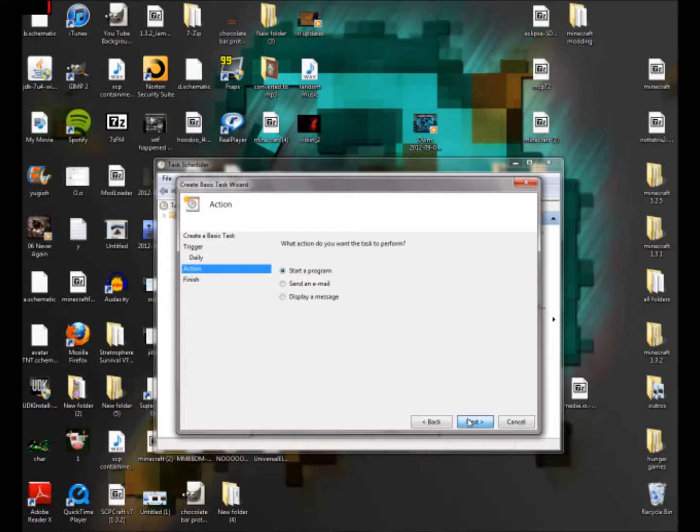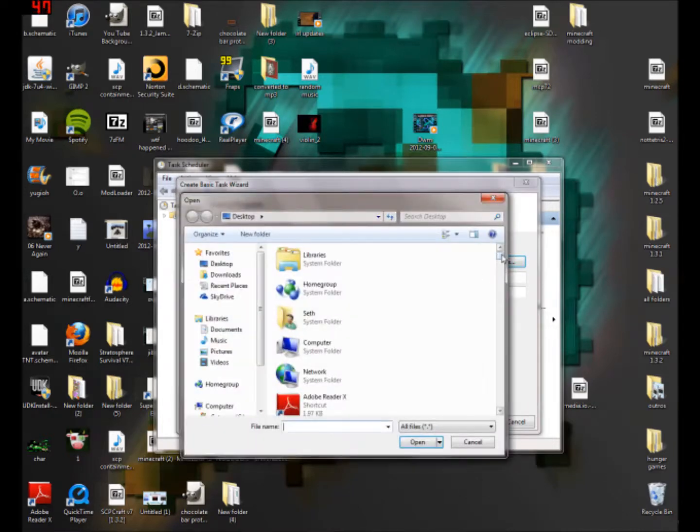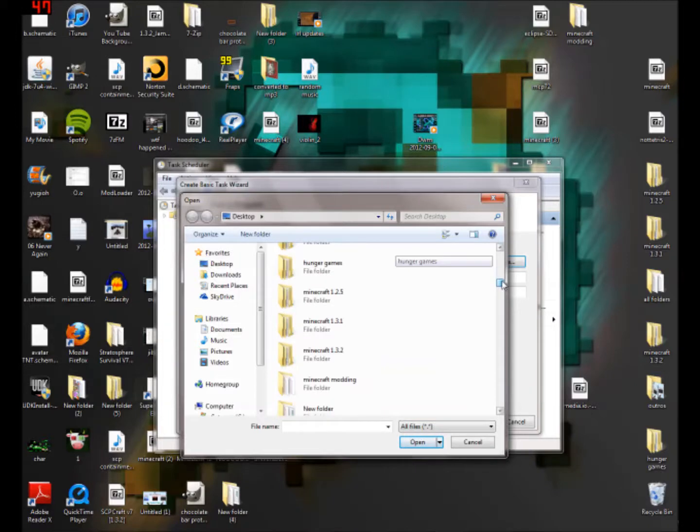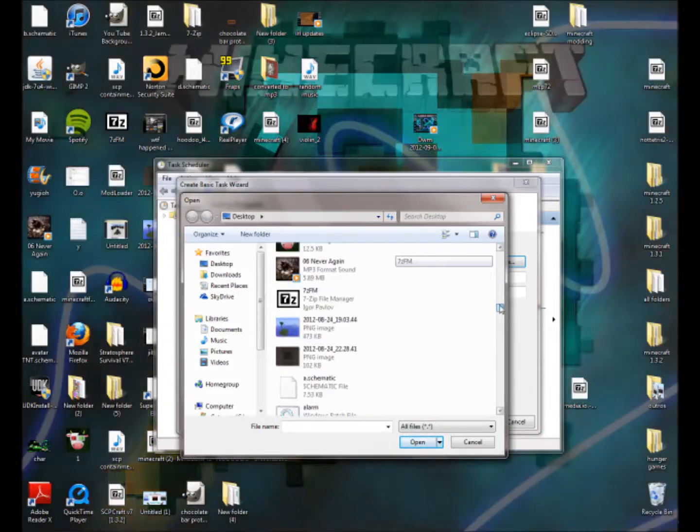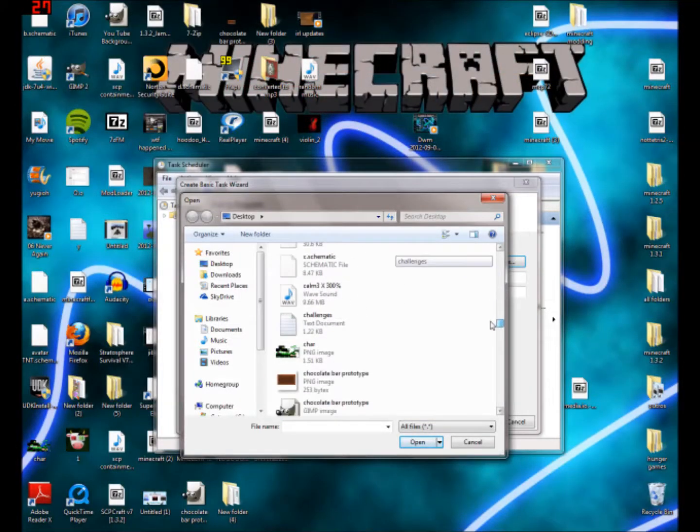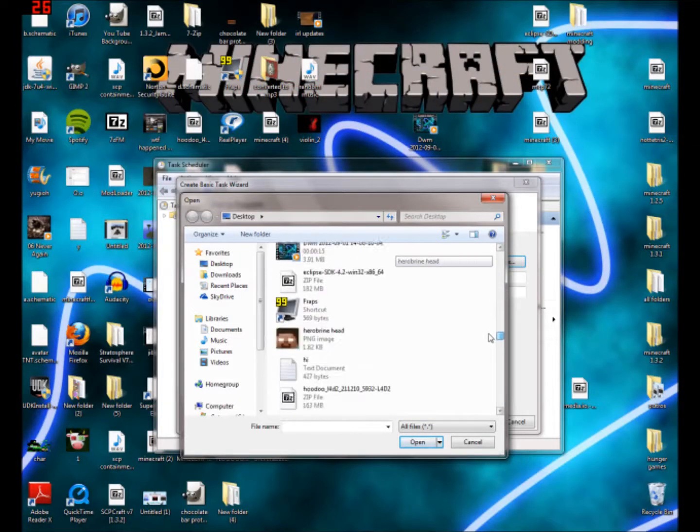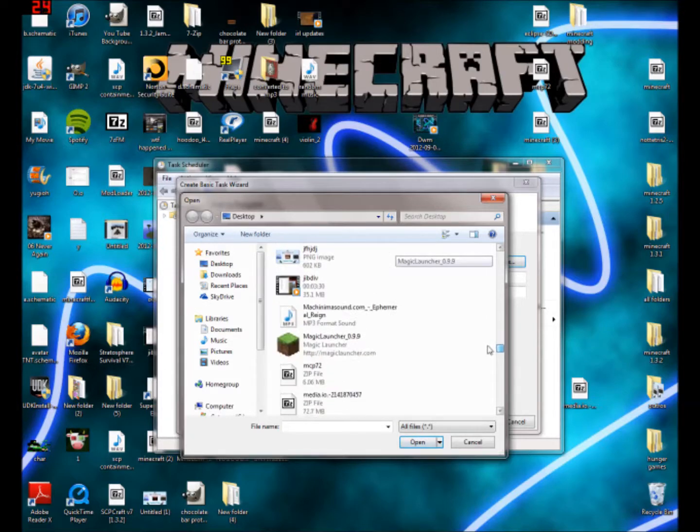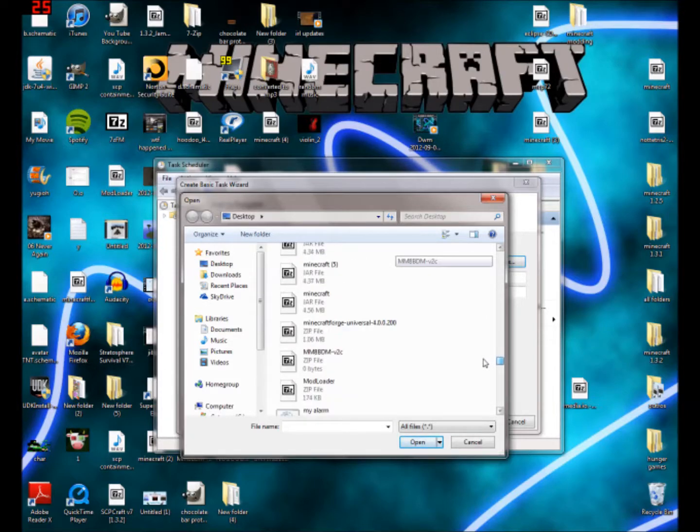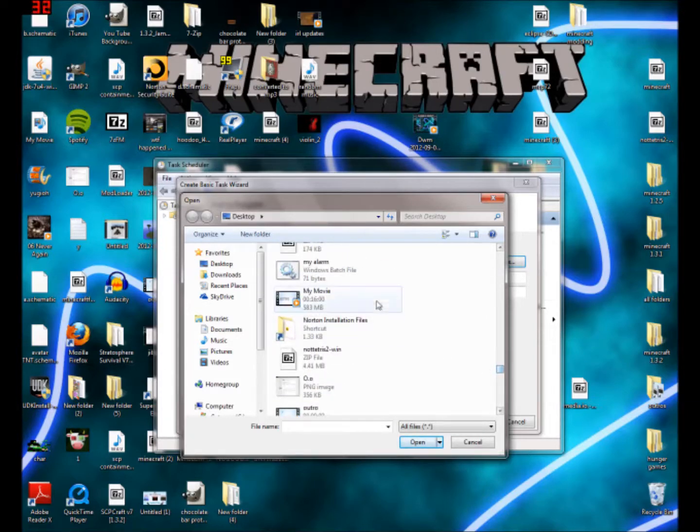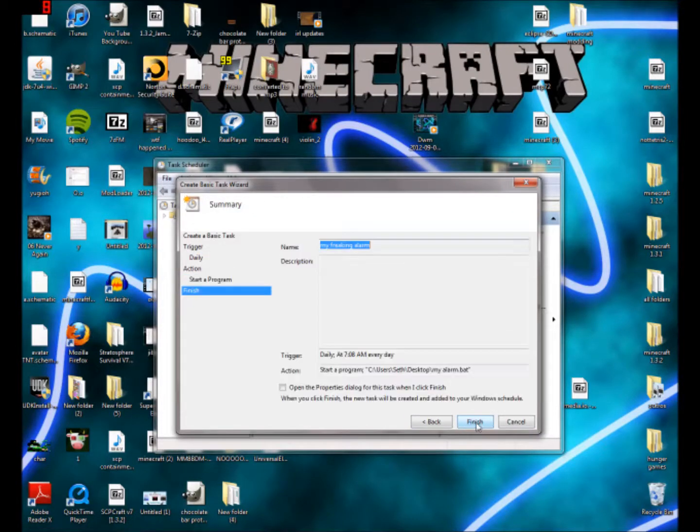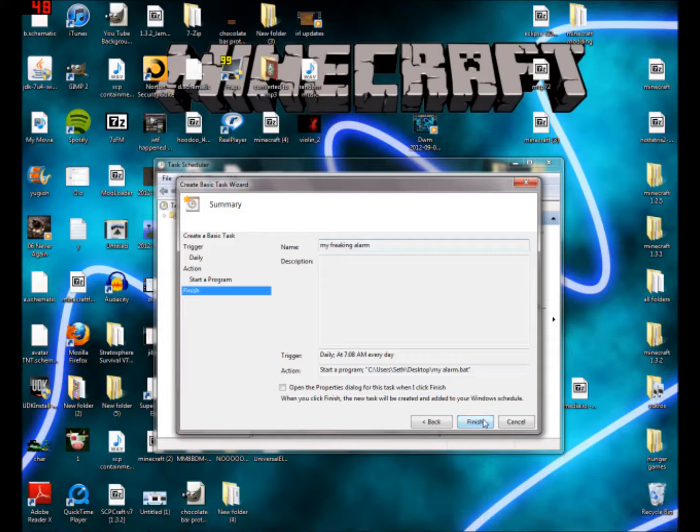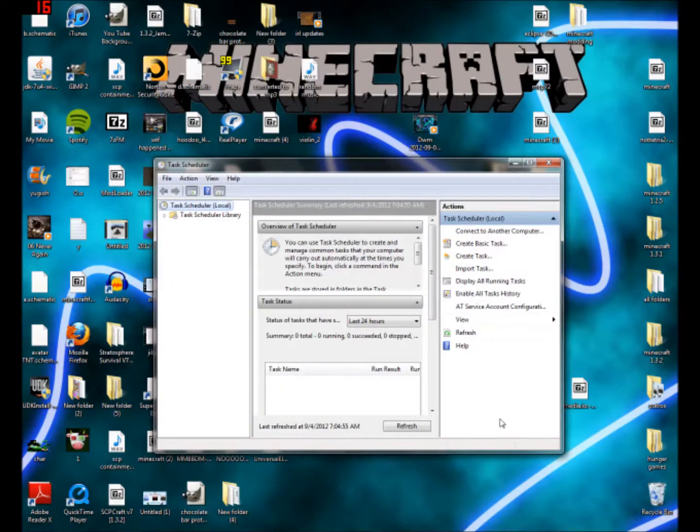Then program and script. So you're going to browse. And then you're going to find that. Can we sort it? No, we can't. Okay. So then you're going to want to find your .bat file. Where is it? My alarm. Here we go. Then you're going to want to click next. And now I'll just tell you all the information here. Click finish. And that's it.